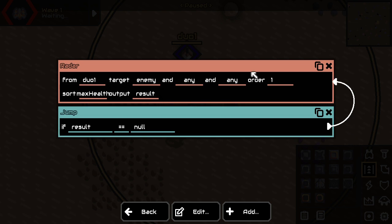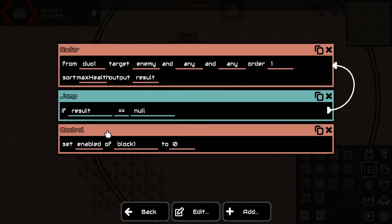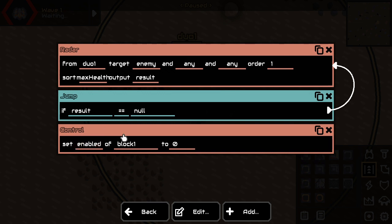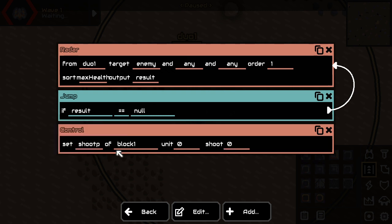But if it's not null, then we will tell the turret, all right. Oh, you know what? I'm going to change this real soon, but not now. We're going to shoot. We're going to shoot to duo one towards unit results. And we're going to shoot. And that's it.